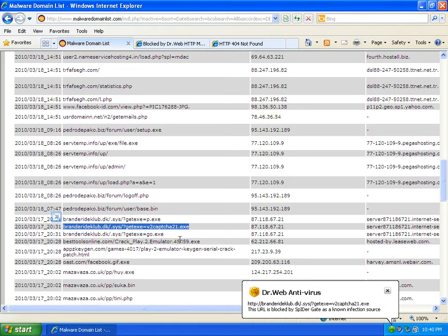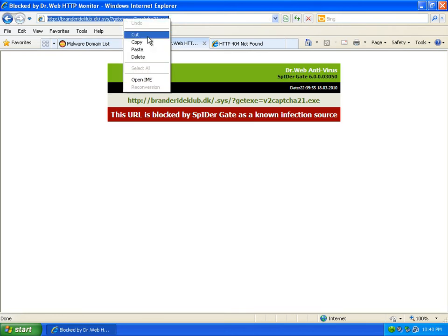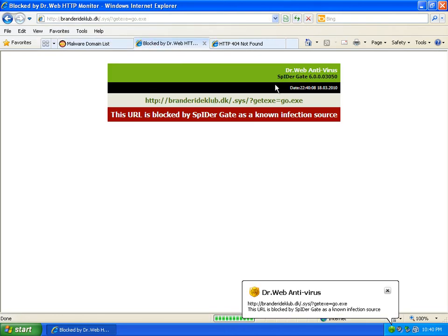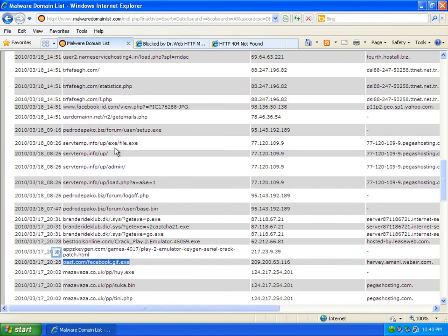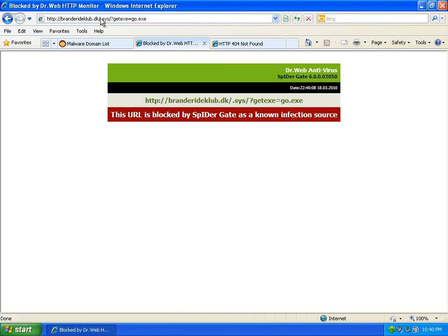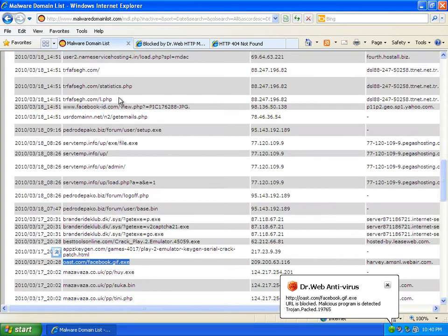Three out of three. Four out of four – that one was a dead link. Five out of five. Good sounding.